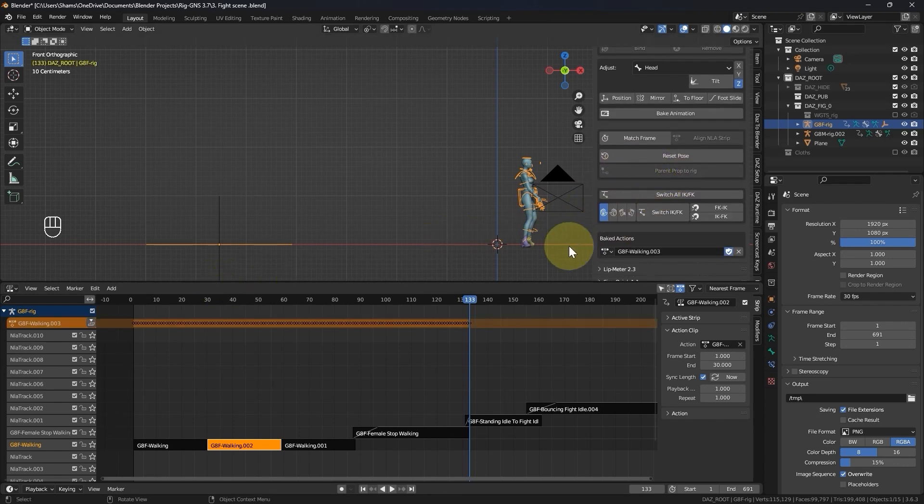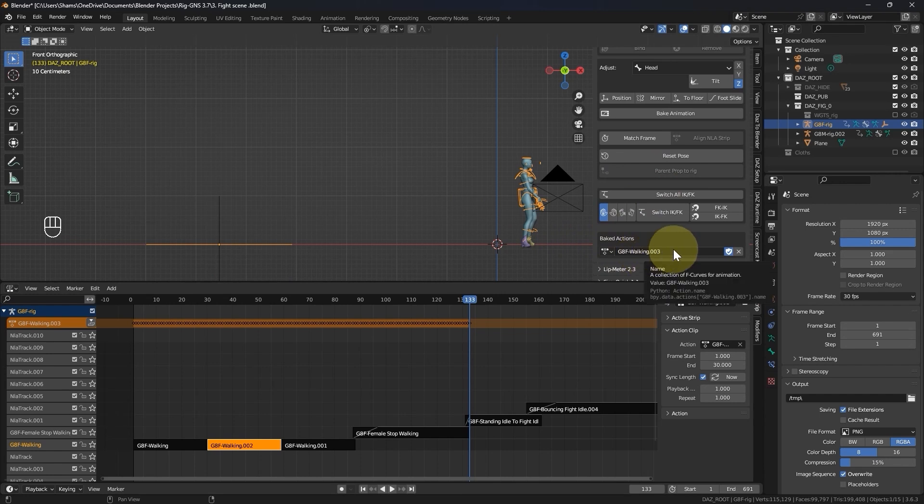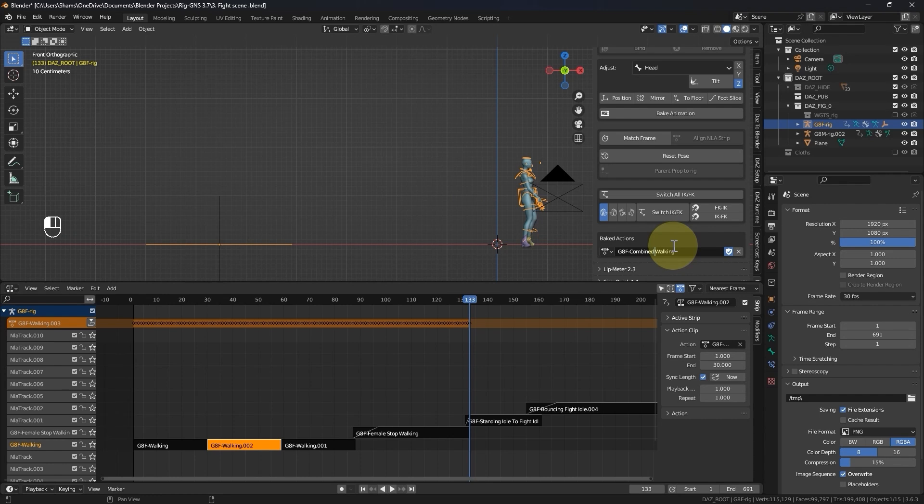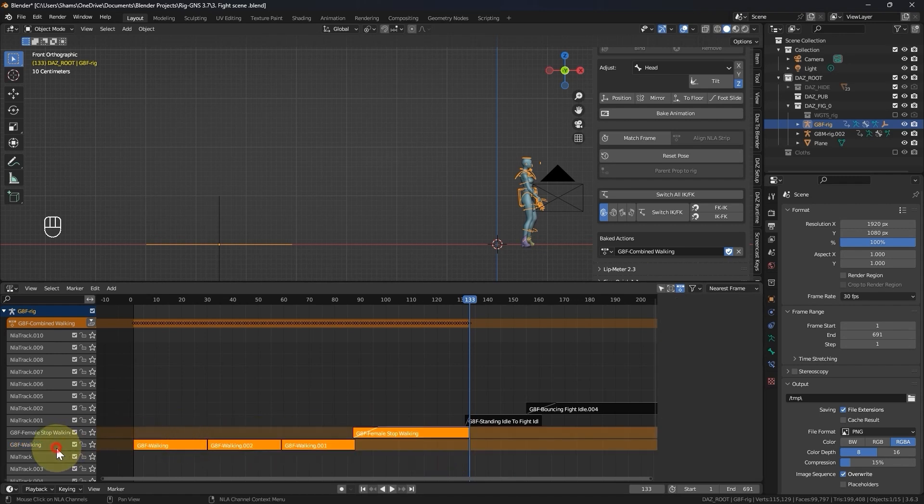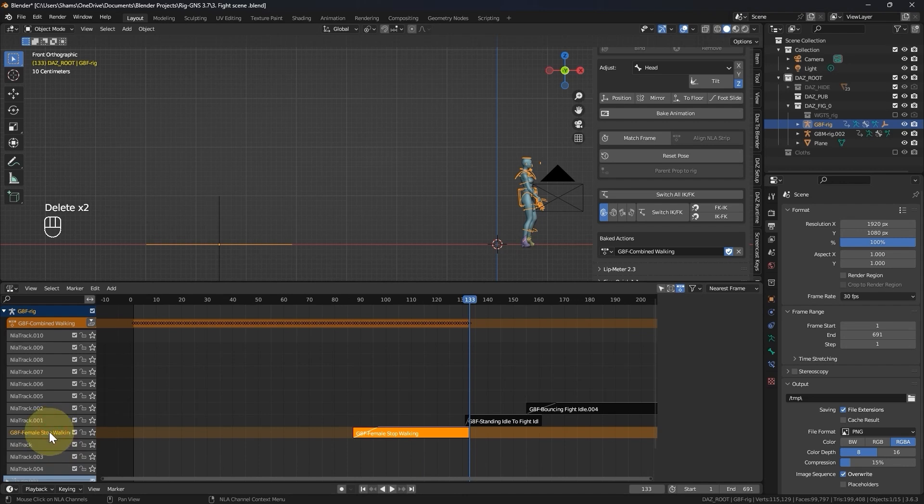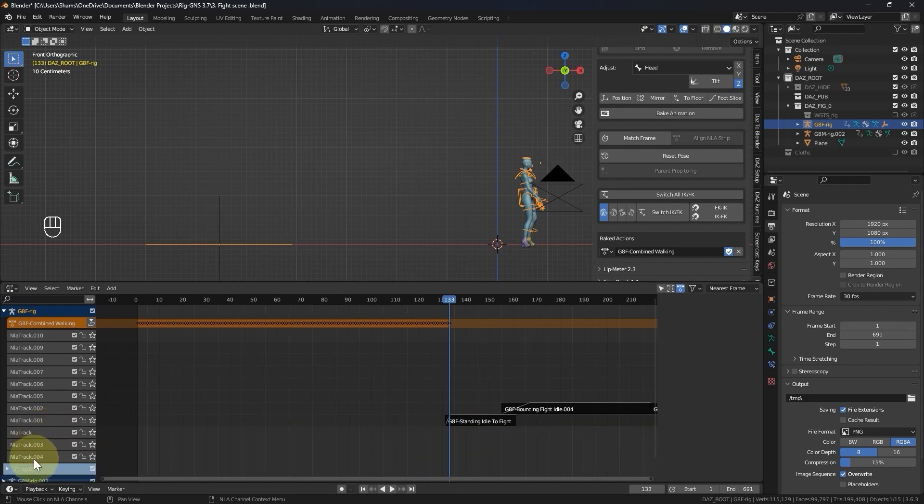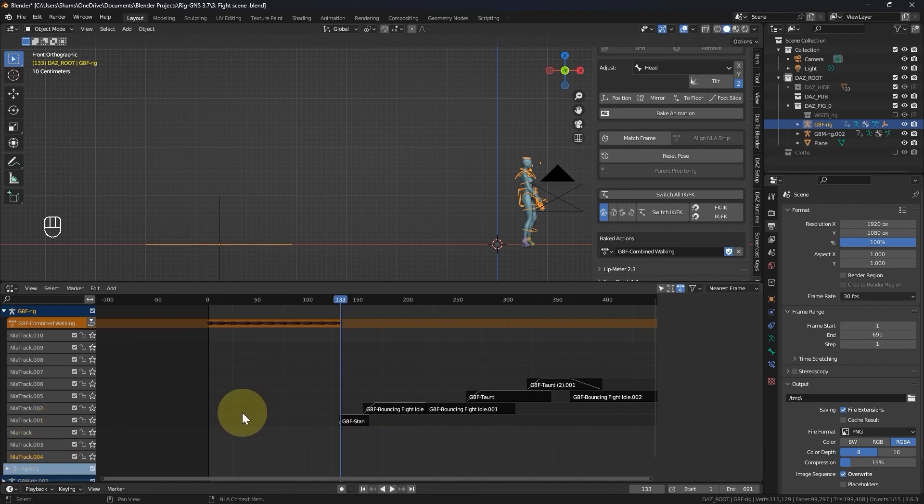Now we have the animation in the bake actions. I can rename this to combined walking. Now it means I no longer need these strips. So I'll go ahead and delete their tracks. Delete this as well. I'm also going to delete these empty tracks because I don't need them.